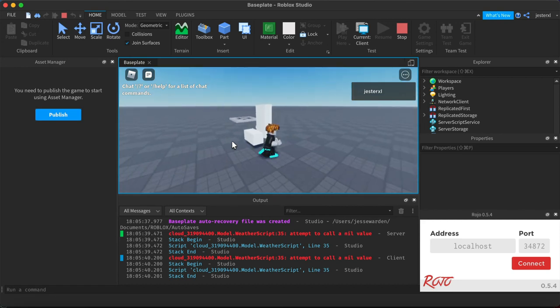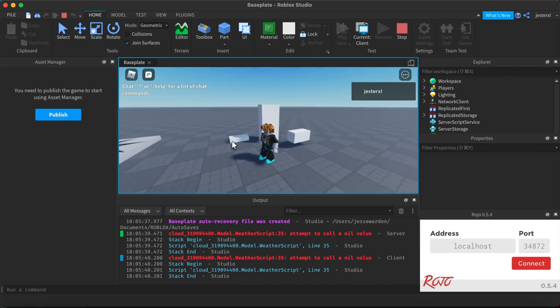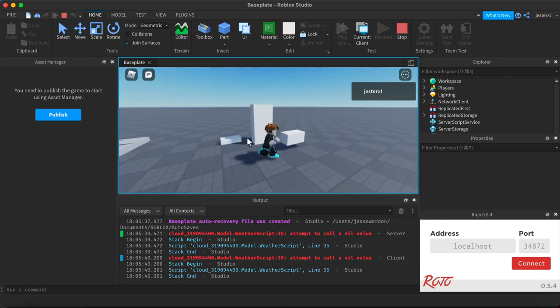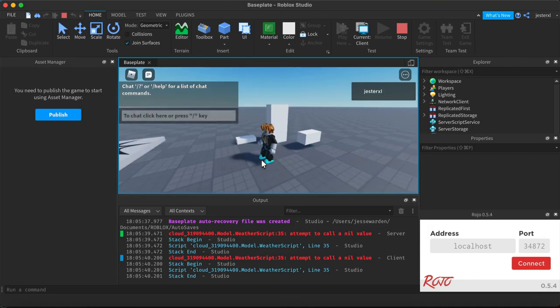Using the anchored property on a part will make it not move from other things, either characters or other parts hitting it. It'll stay anchored in place.